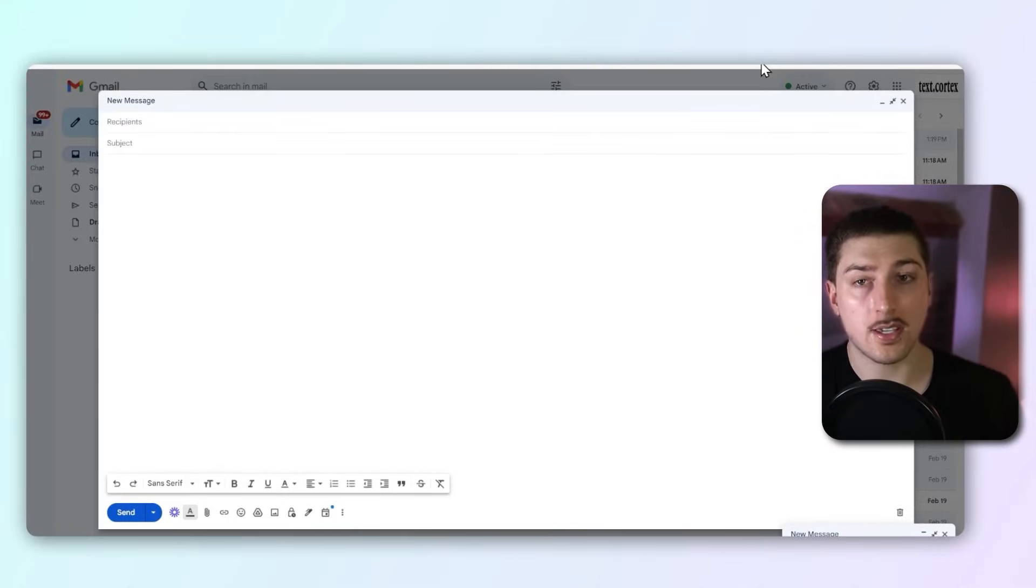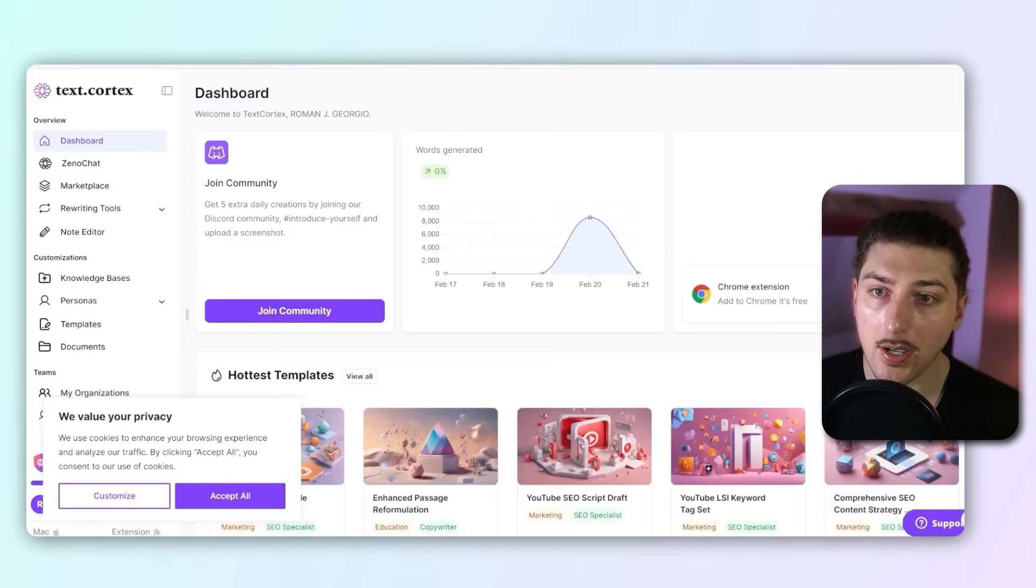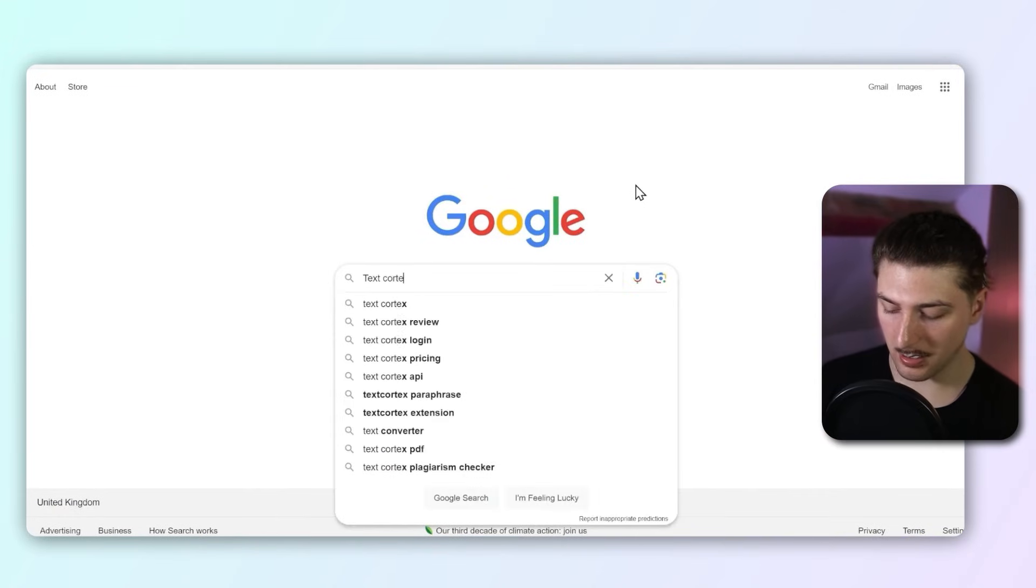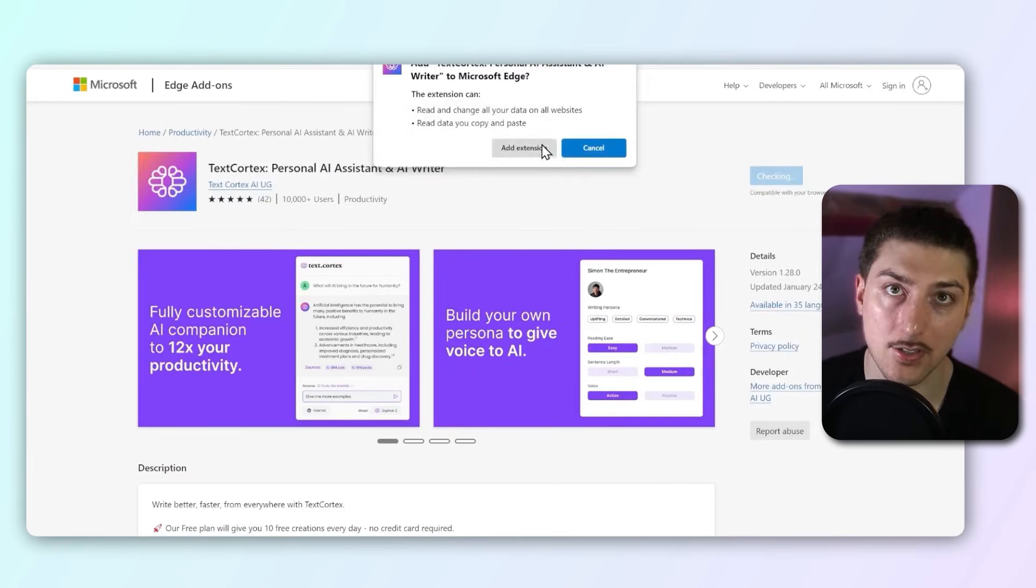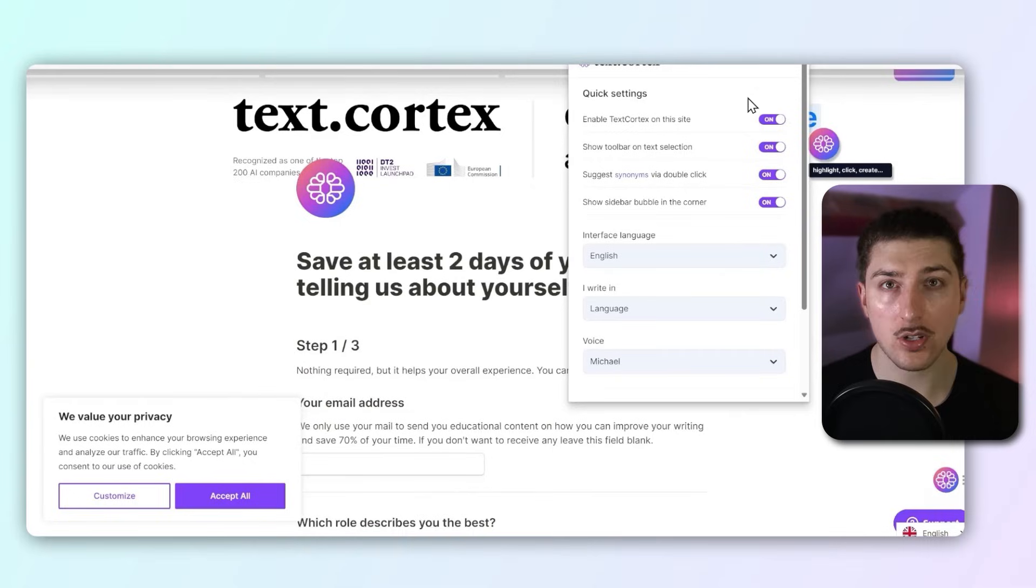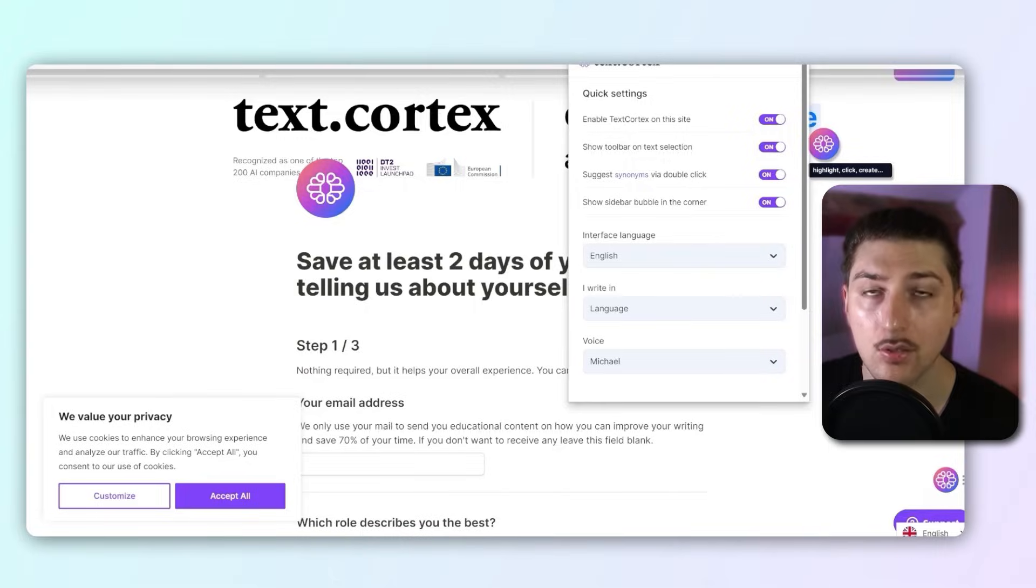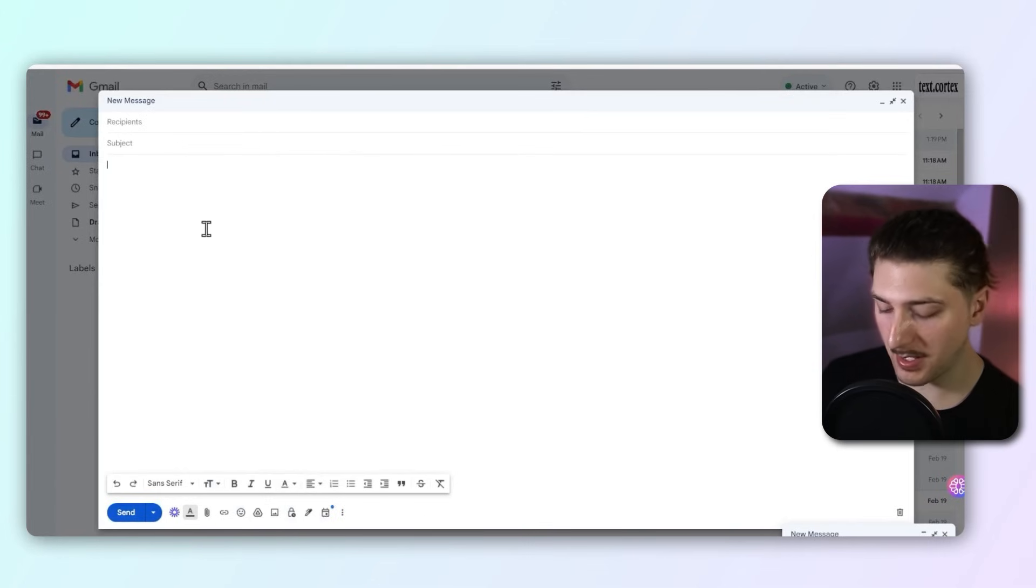The next tool we're going to look at is Text Cortex, and this one's the best for while you're working. You can actually download an extension by going to Google, typing in Text Cortex extension, and get add extension. With this, you can have an extension that helps you wherever you work.